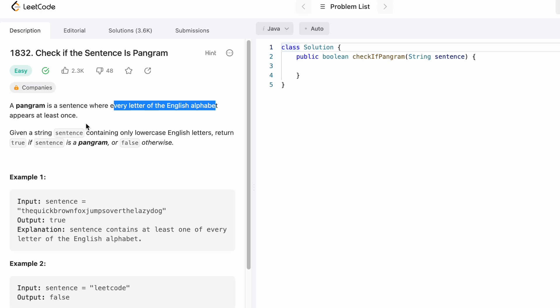We are given a sentence which contains only lowercase English letters, and we have to return true if the sentence is a pangram, else we have to return false.